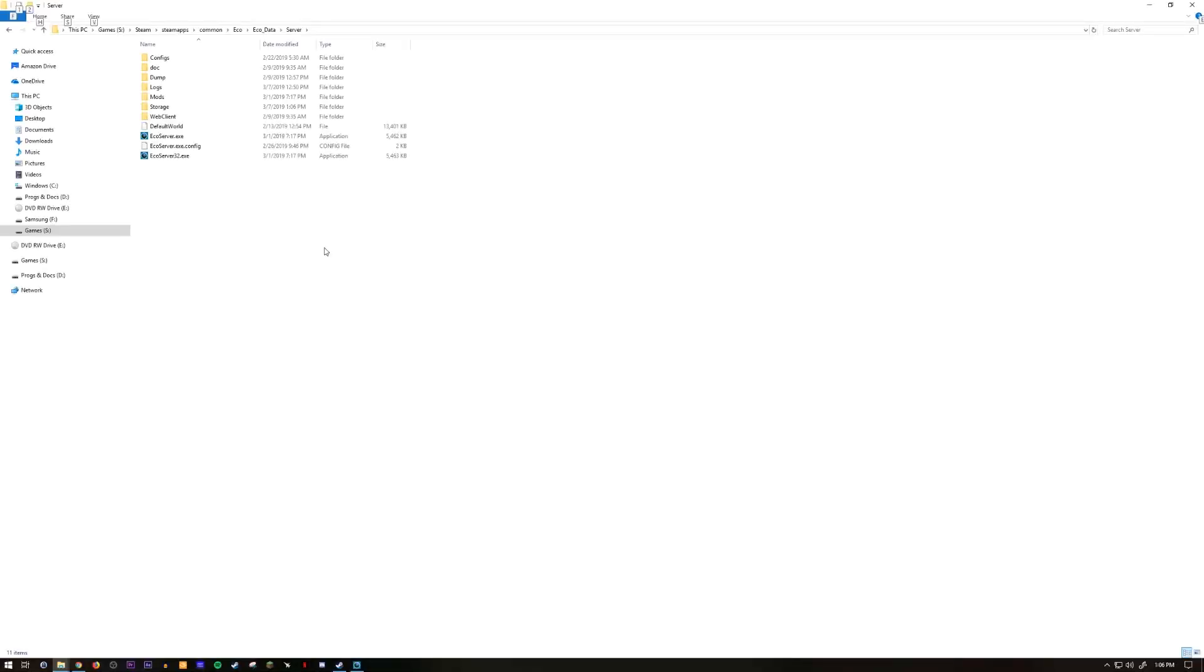So the first thing you want to do is go to your Eco files. For Steam users like myself you go to Steam, steamapps, common, Eco, and then jump into the Eco data folder.